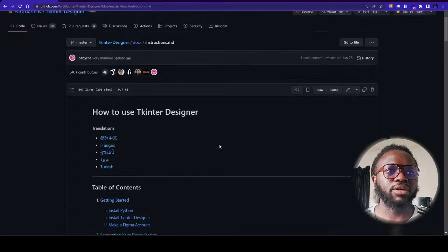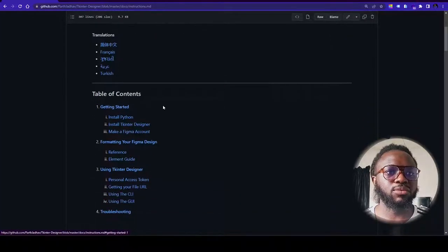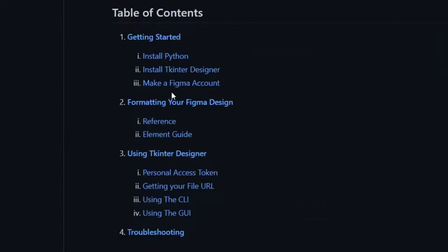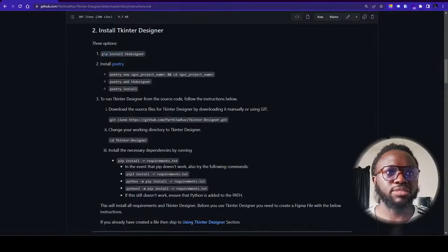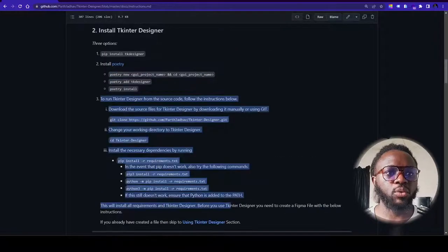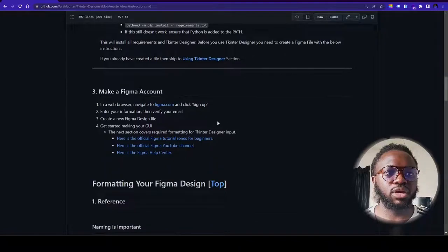The link is provided and they've even added translations to other languages. First you install Python, next you install Kinta Designer, and you need to have Figma. You can install Kinta Designer using pip install, or you have an option of using Poetry, or — the method I used — cloning the repository to your system and running it from there. Whichever is simplest for you, do it.